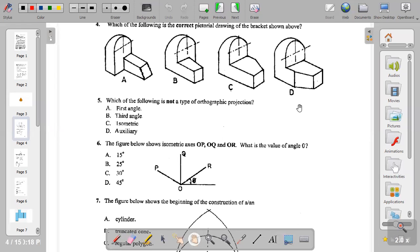Question five: which of the following is not a type of orthographic projection? Orthographic projections are plane, two-dimensional projections. We have first angle projection, third angle, isometric, and auxiliary. The answer is isometric — isometric is the only pictorial view among the options. So let's move on to question six.